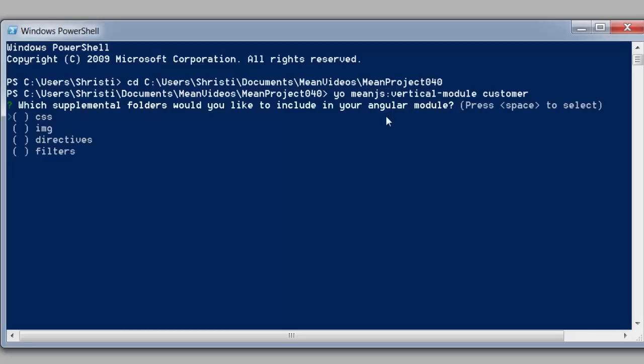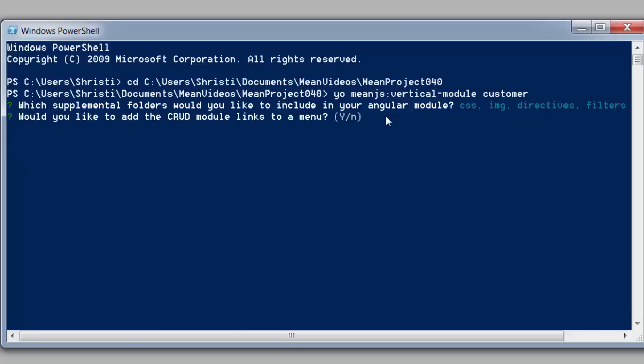Alright now what the generator will come back and ask us is which folders do we want to include as part of our module. So you can go ahead and select the ones that you want. Just by using the arrow keys and hitting the space bar that will go ahead and select those for us.